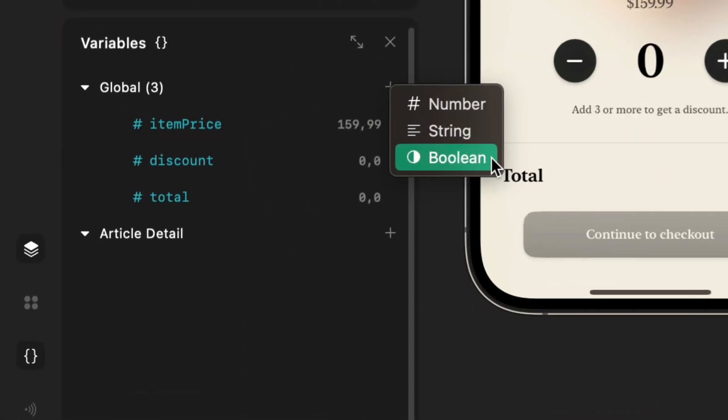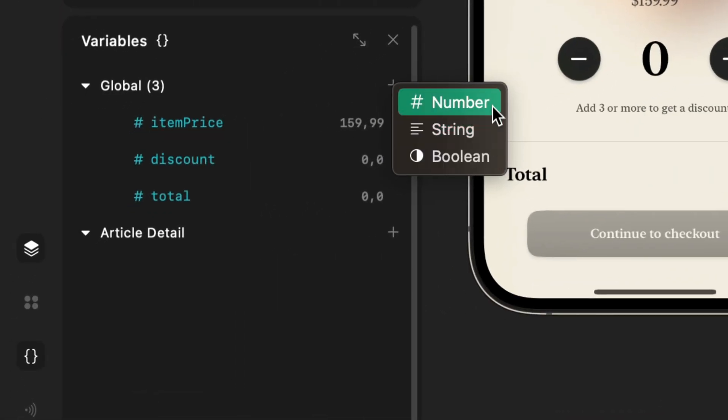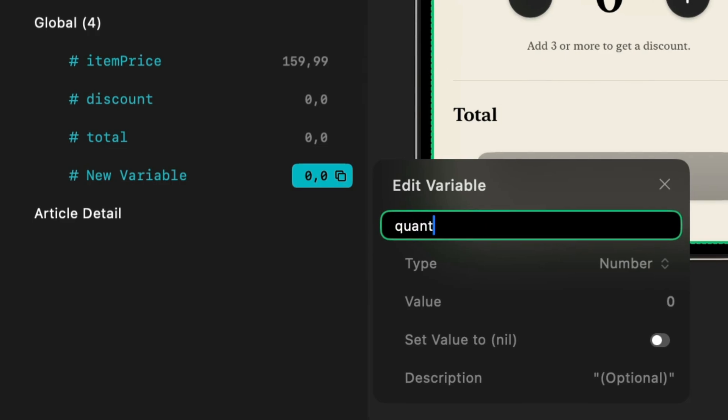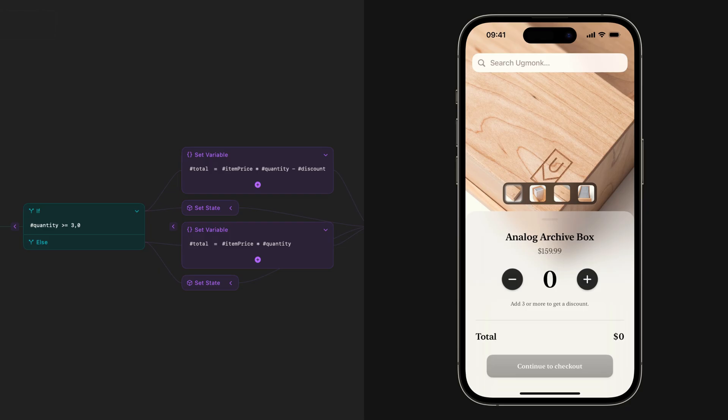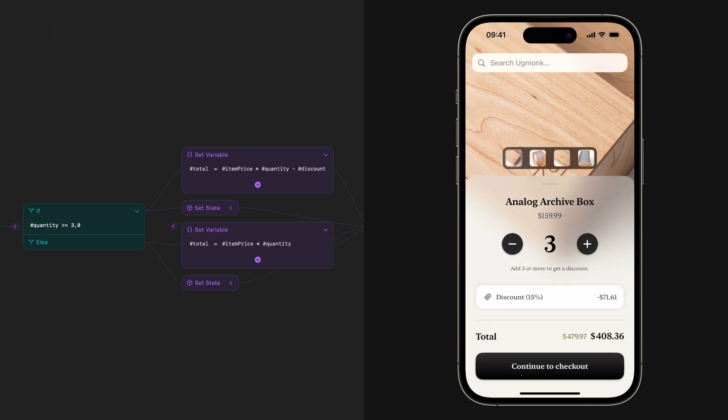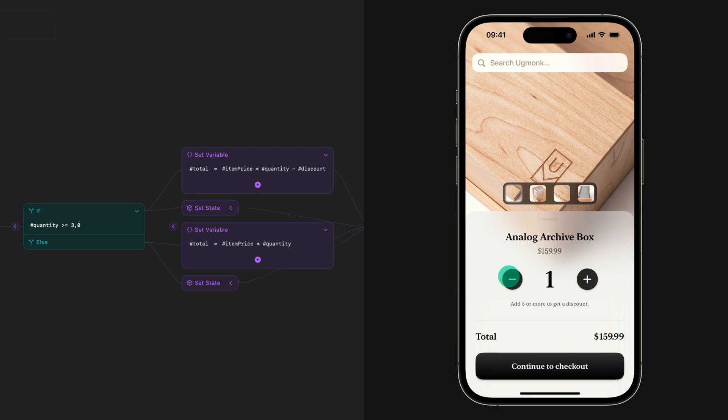Play 2.0 introduces variables. You can now create boolean, string, and number variables. You can use variables for so many things. In this example, a user adds an item to their cart using a stepper. If they add three or more, a discount is applied to the price of each item.